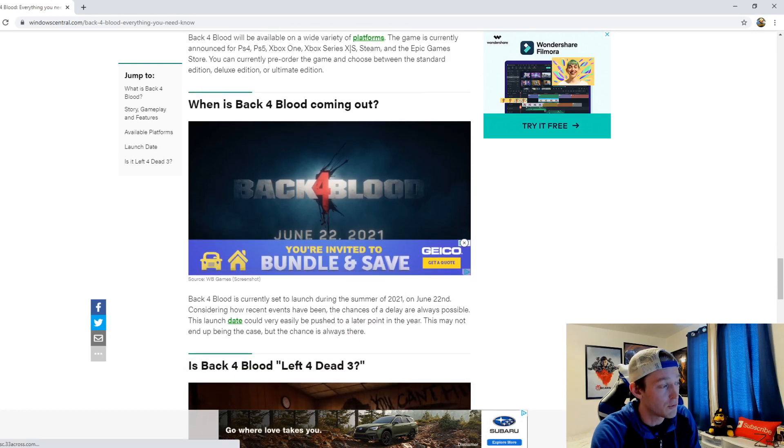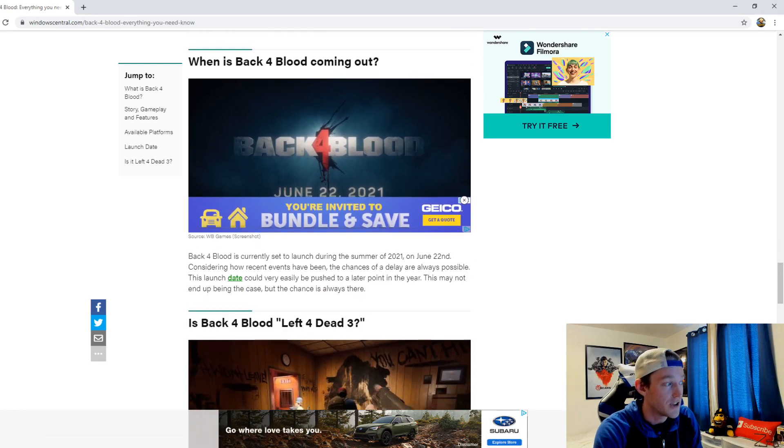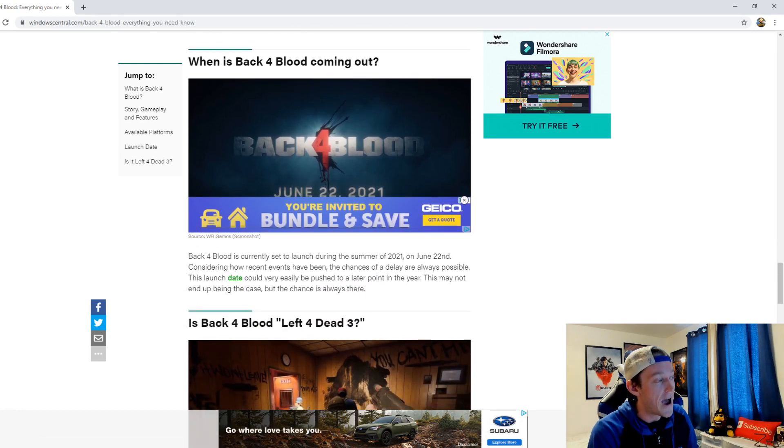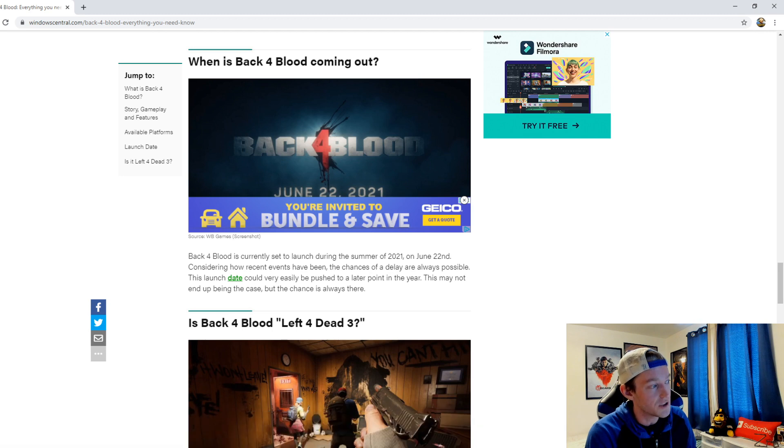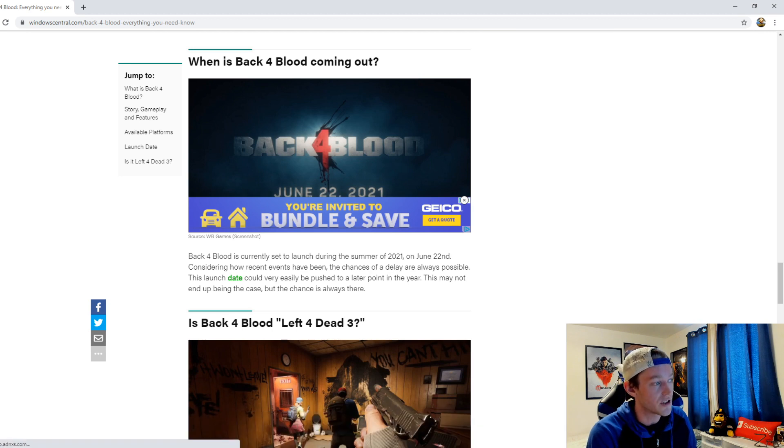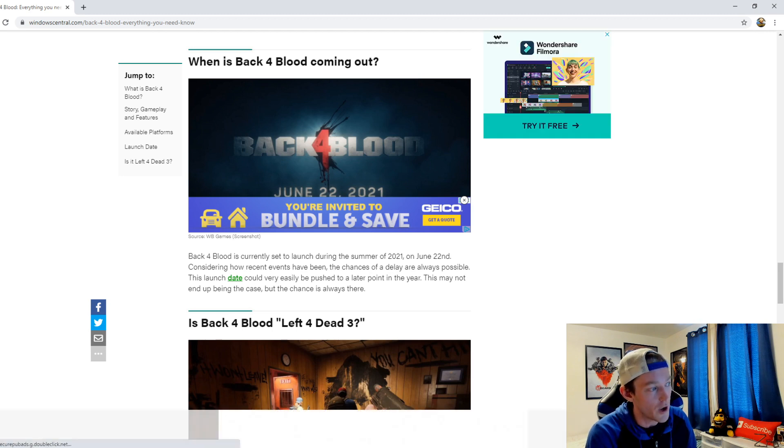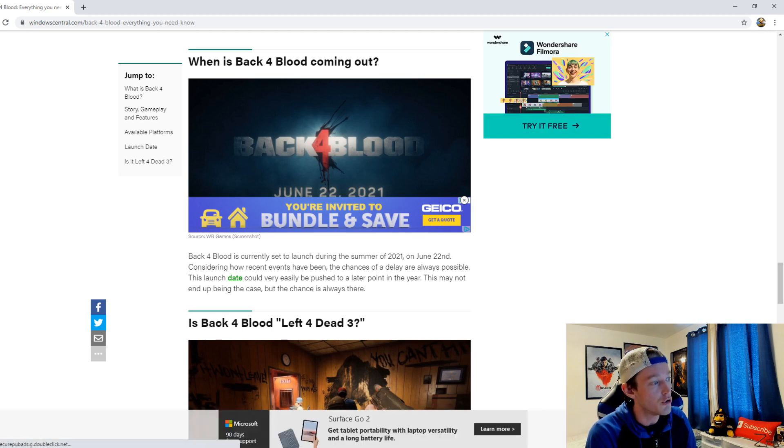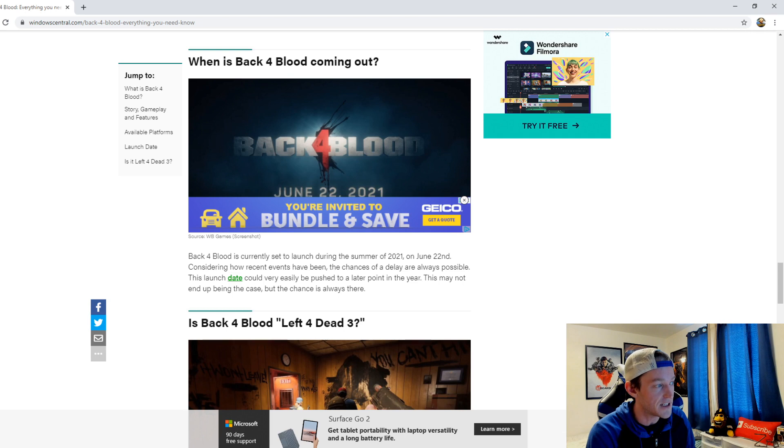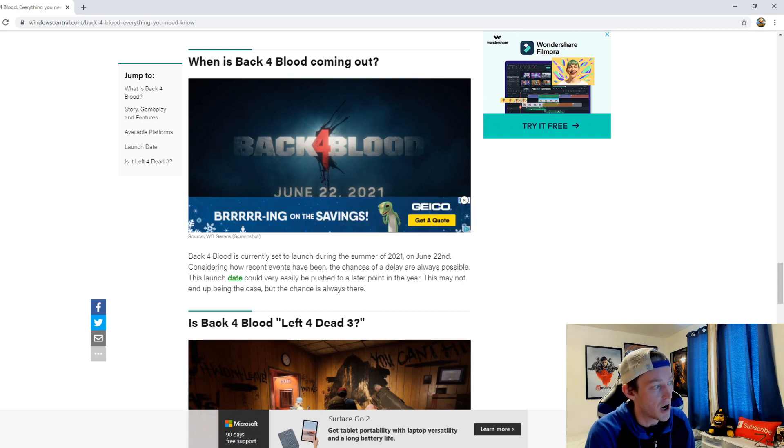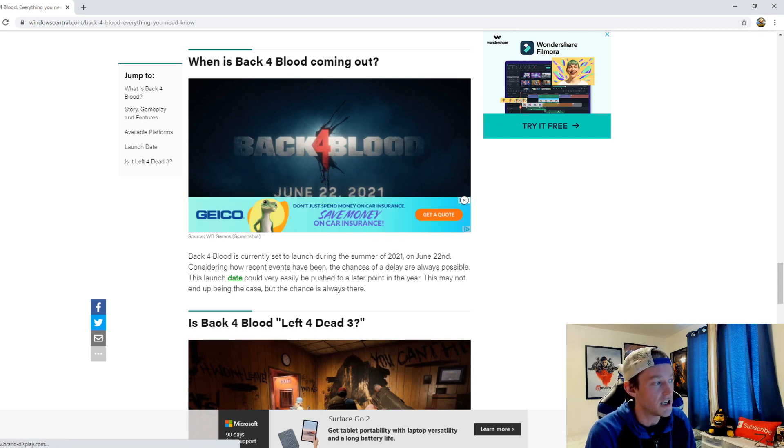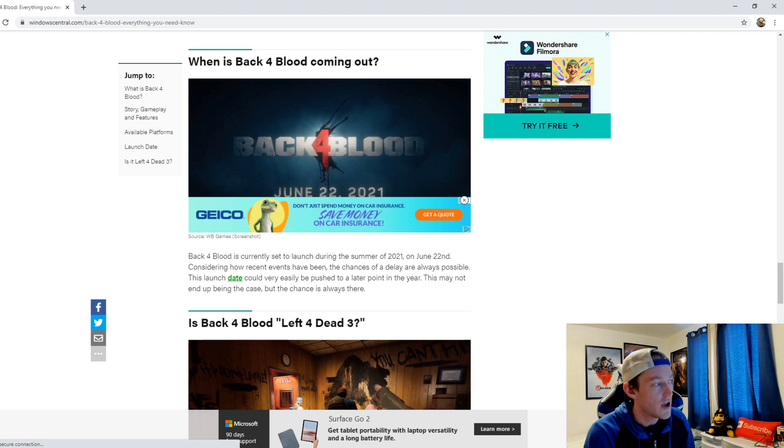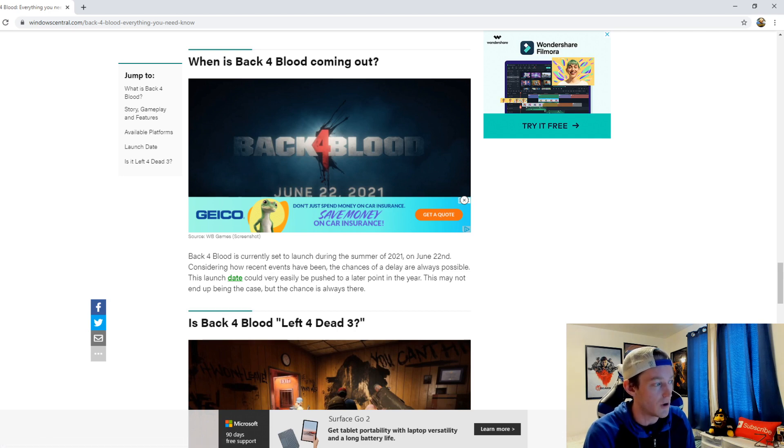Now when is Back 4 Blood coming out? So this is where it gets exciting. Back 4 Blood is currently set to launch during the summer of 2021 on June 22nd. Considering our recent events have been, the chances of a delay are always possible. This launch date could very easily be pushed to a later point in the year. This may not end up being the case, but the chance is always there. And I agree.